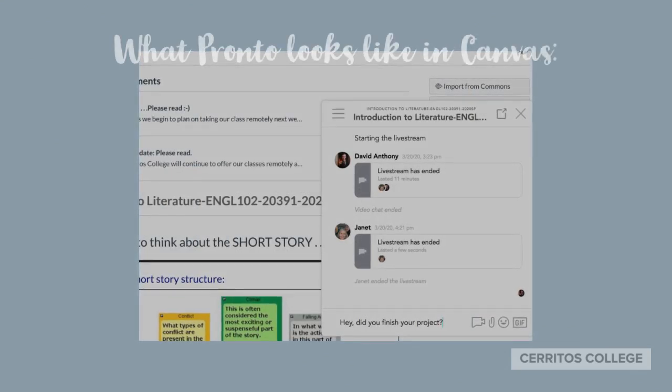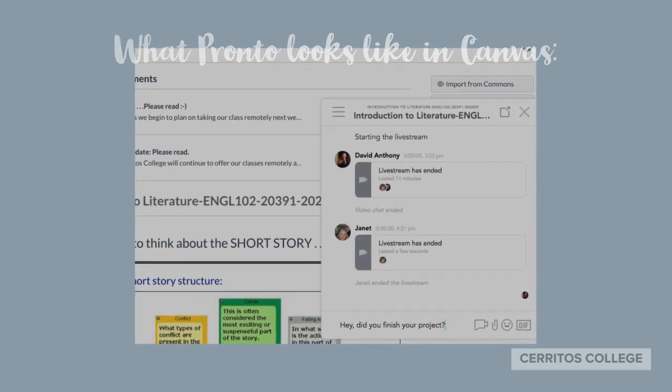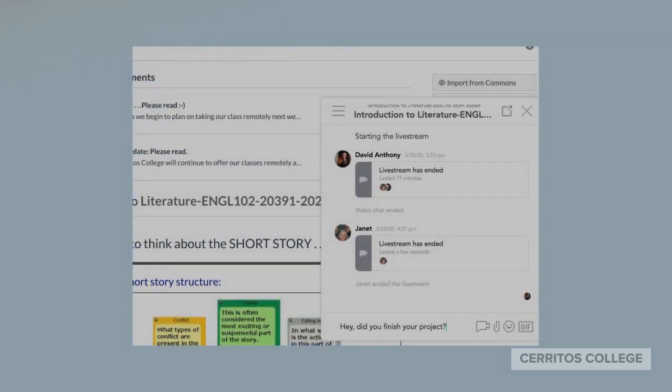This is what Pronto looks like in Canvas. If you click on the blue icon, it will open up on the right-hand side of your screen. What we're going to do right now is I'm going to show you how to get on to a Pronto meeting that I start. Later on, I'll show you how to start your own Pronto meetings, which are really easy.